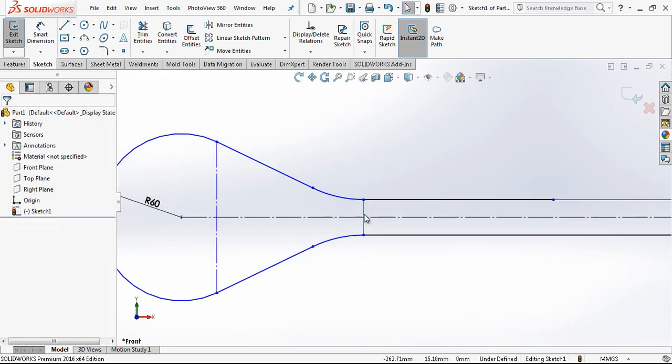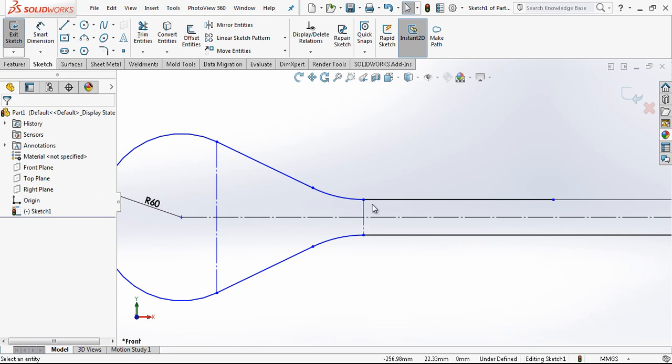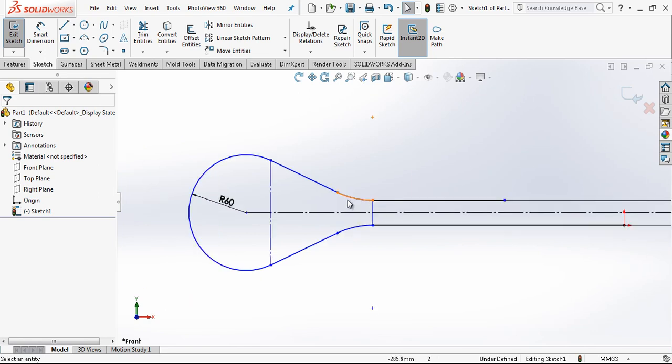If I don't want to use it, I can just place construction geometry and then make them aligned.